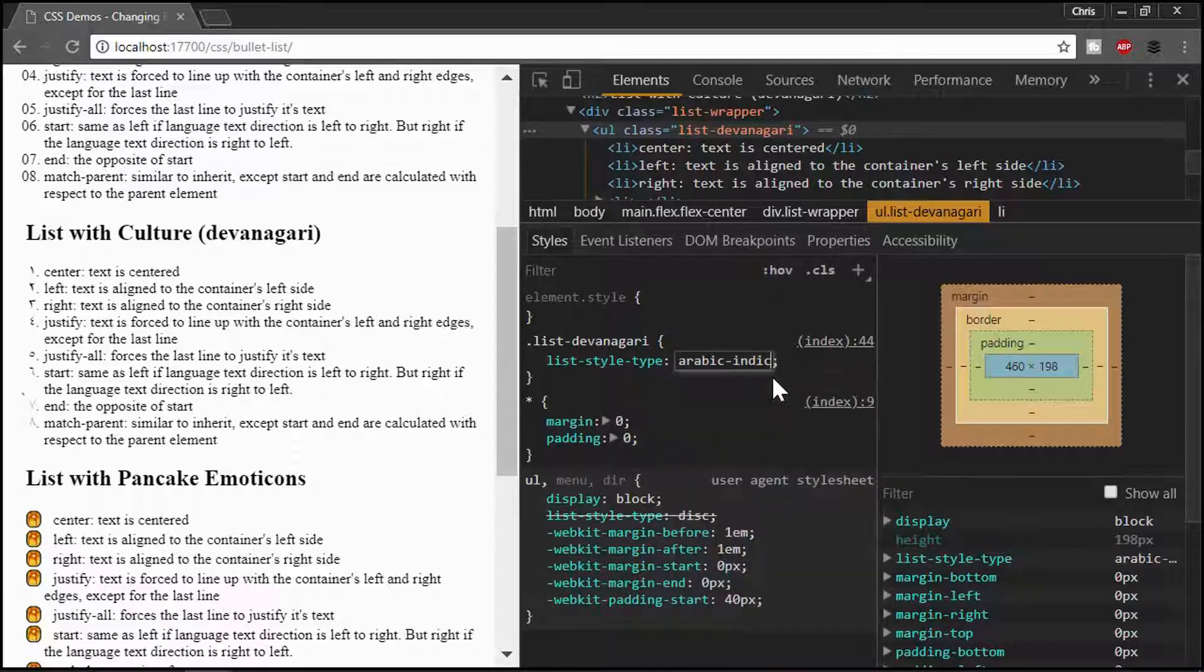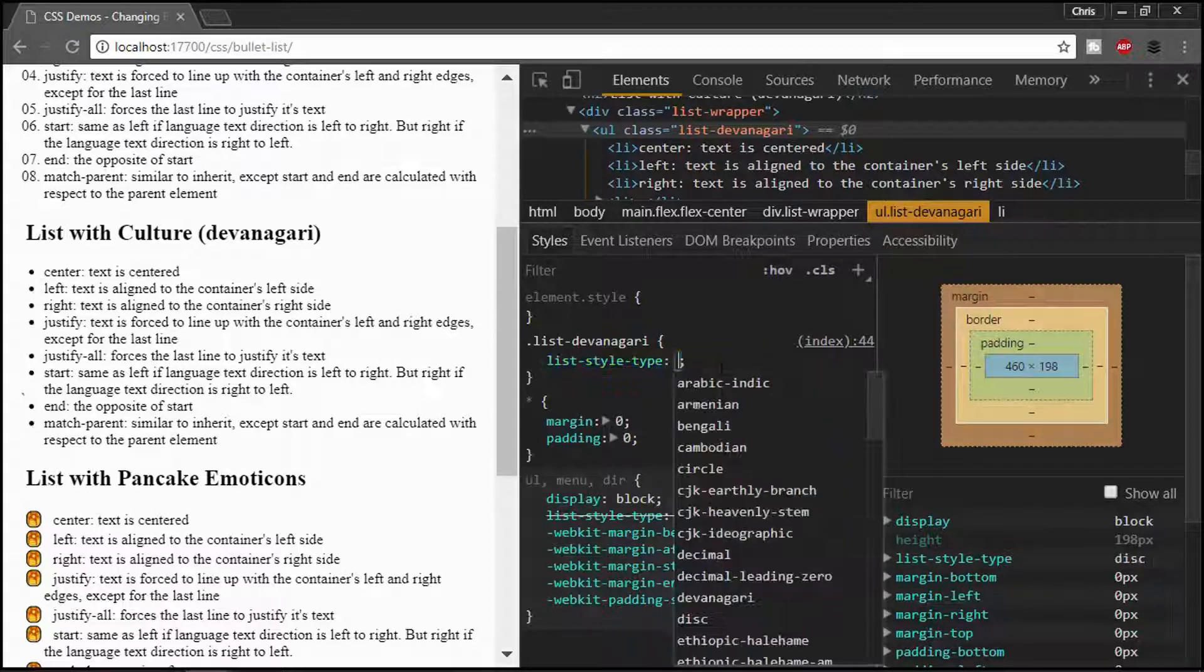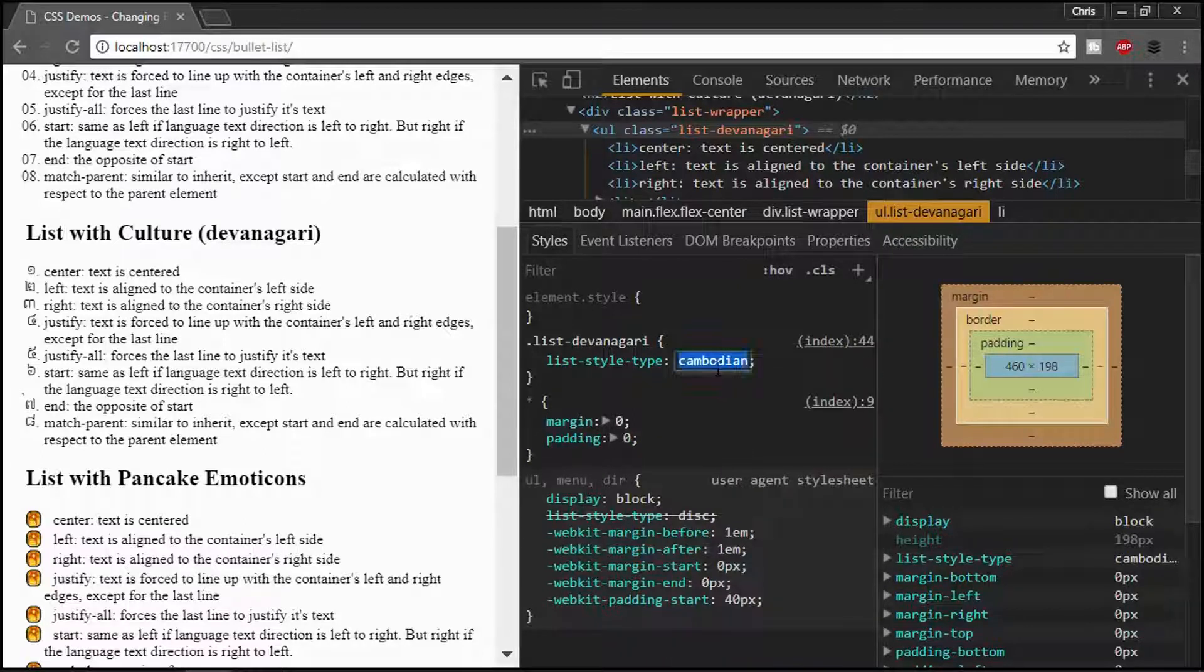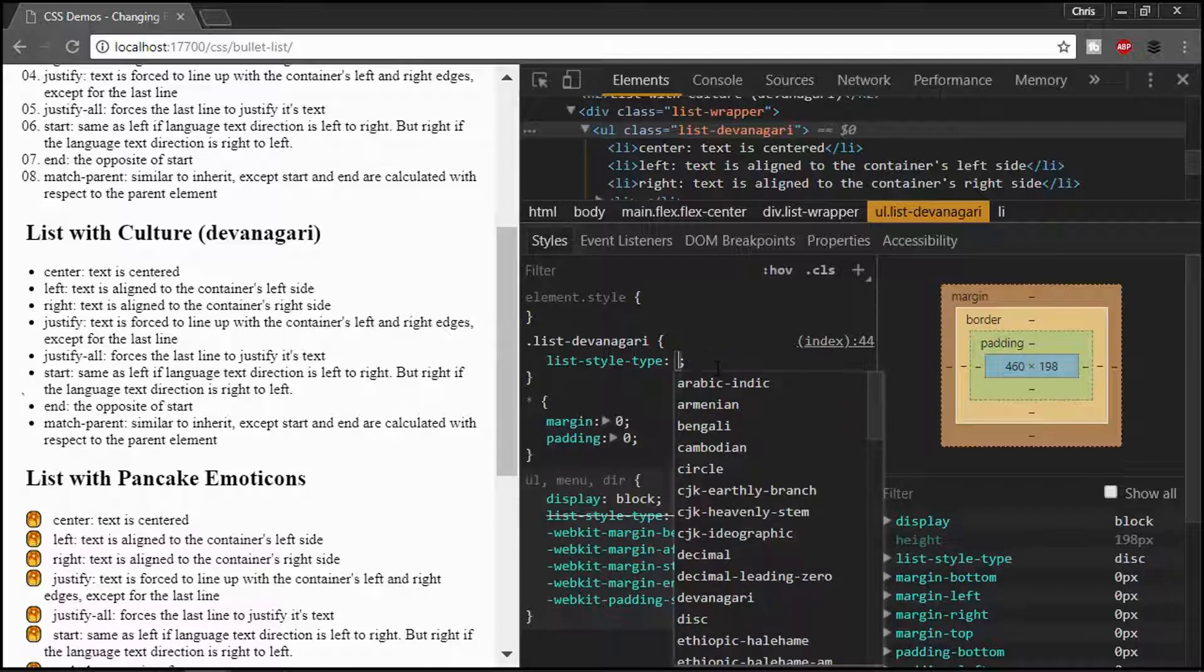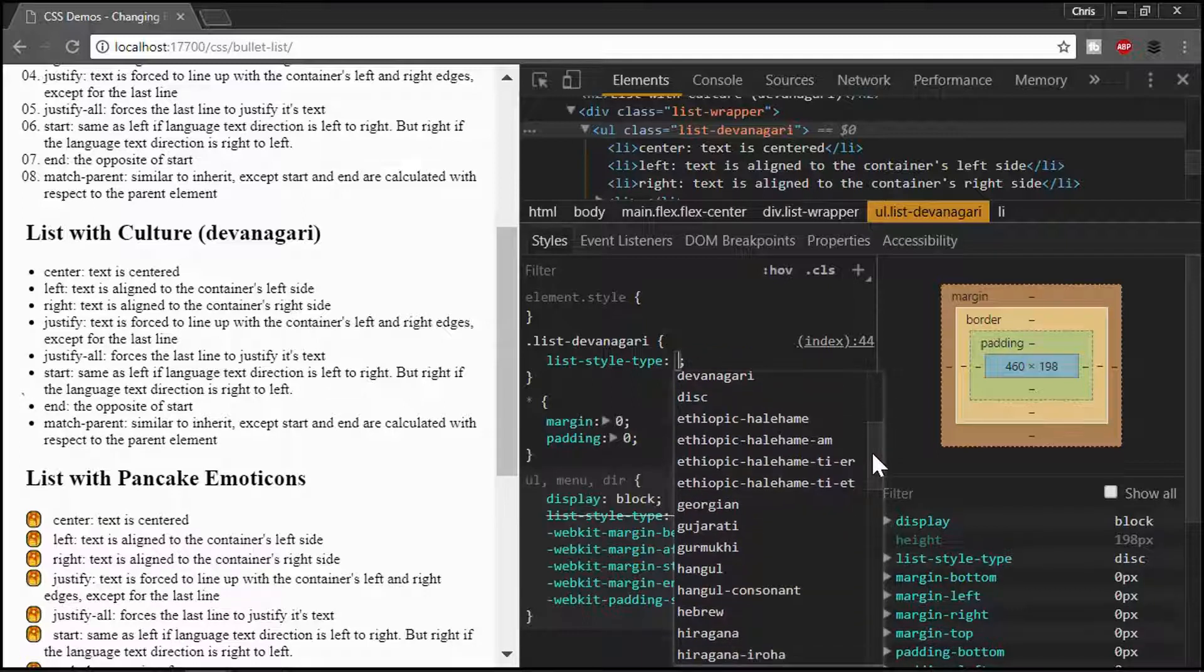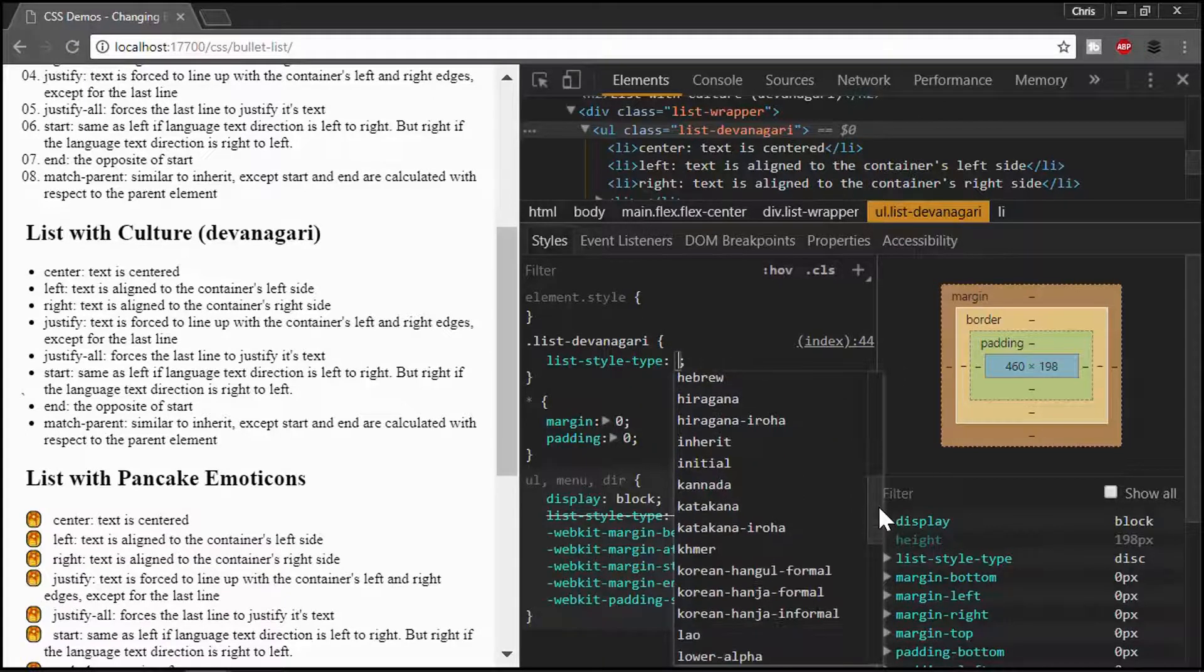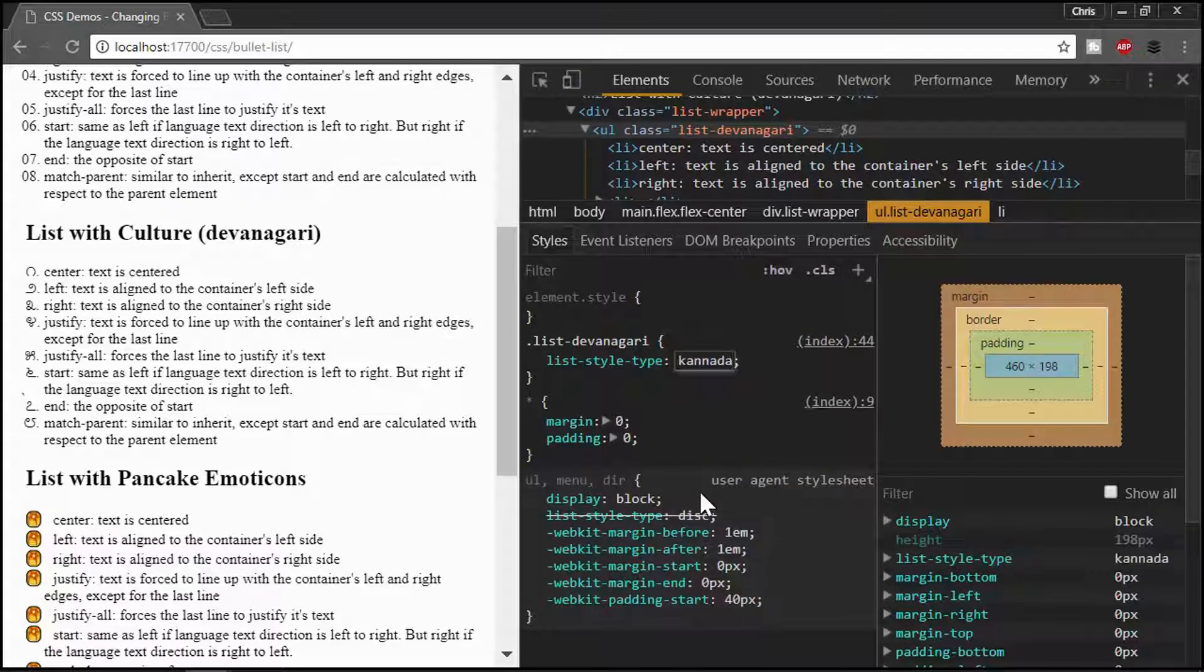But we could also just use this first one here, which is an Arabic one. And we could go down, you could see Cambodian, which I think their character set is actually kind of fascinating to look at. But let's see, I don't know what this one is. Kanada, Kanada, is this Canadian? I don't think so.